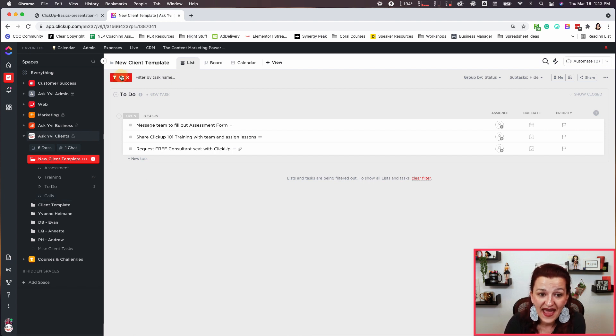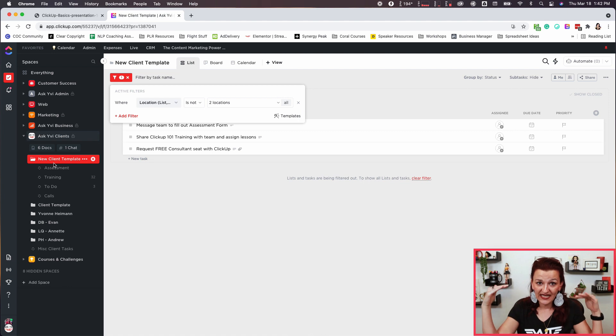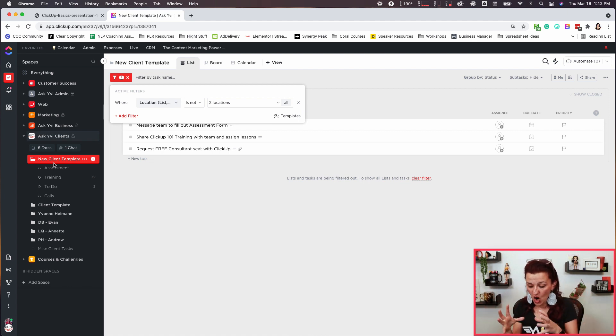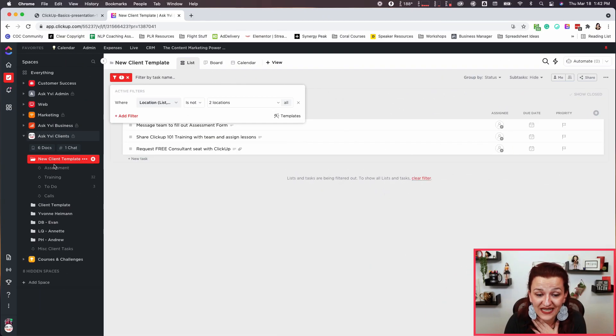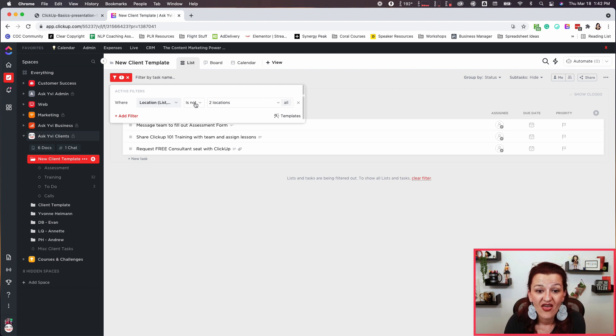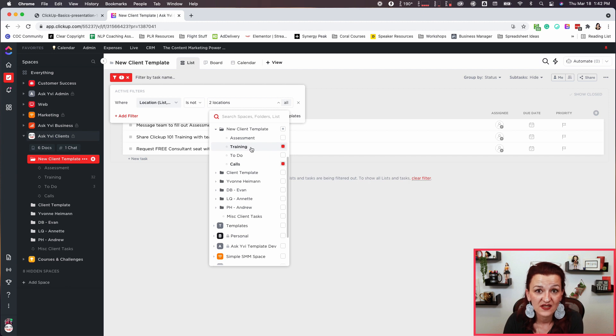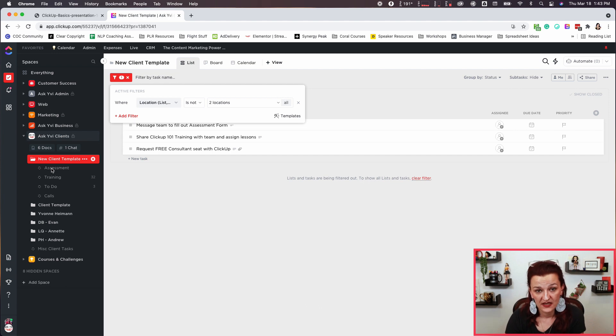Here's a little pro extra: I have this overlaying list within the folder — all the tasks in those lists funnel up into the folder. Think of a folder as a collection of all your lists. Everything happening in those lists will be brought up into the folder so you can look at all of it. I've set up a location filter so I'm not seeing the training or calls here, but I will see the assessment and the to-do, because I'm really tasking my clients to get their stuff done.